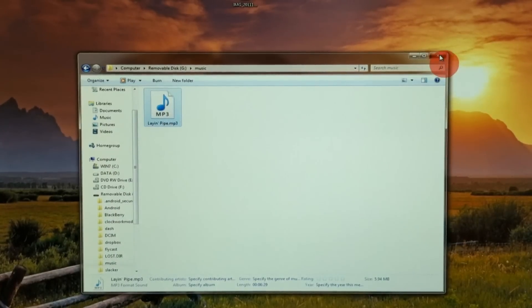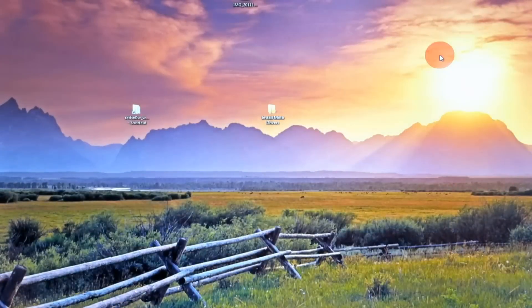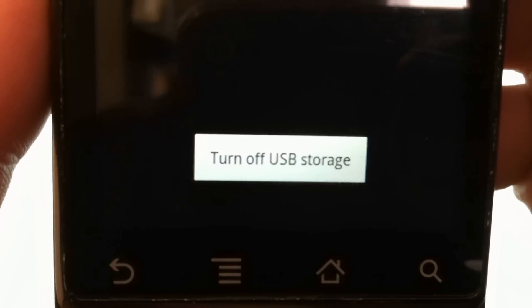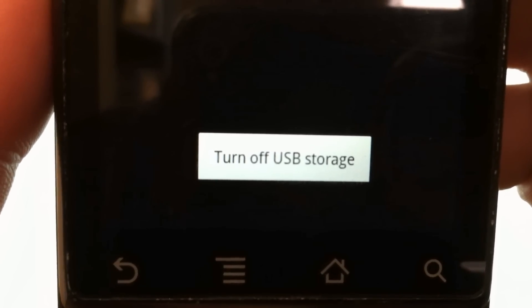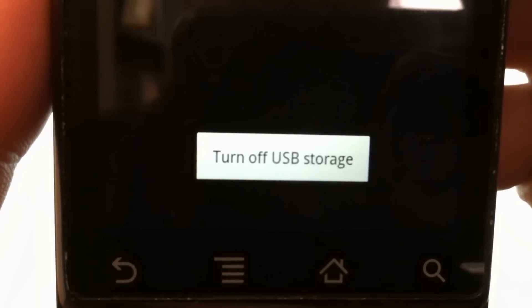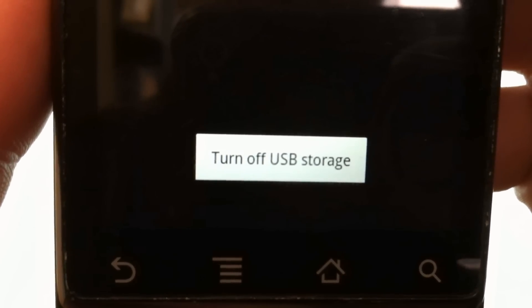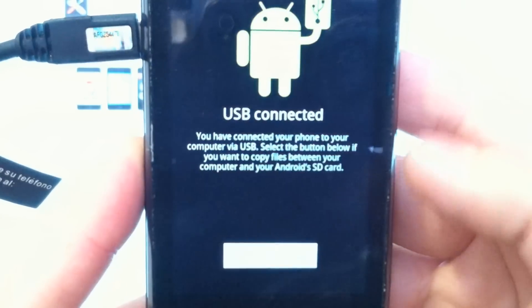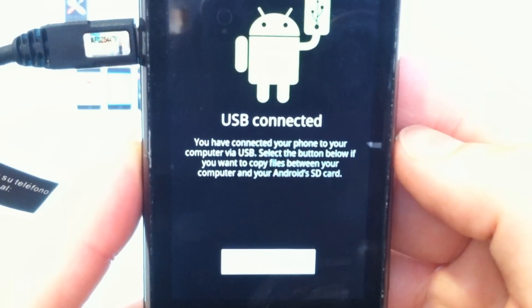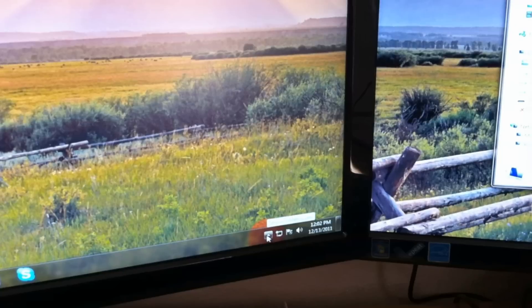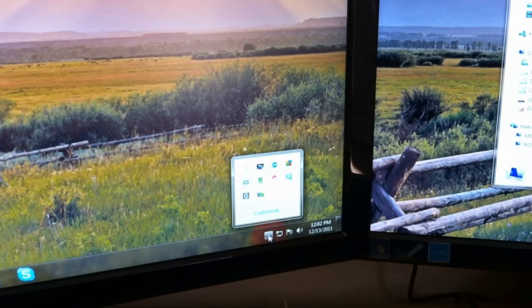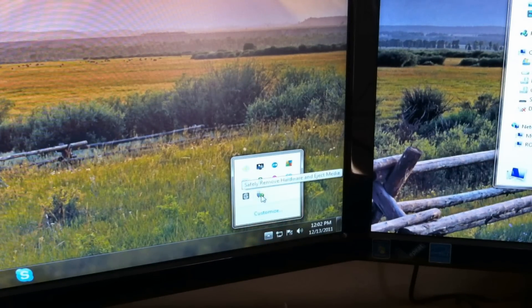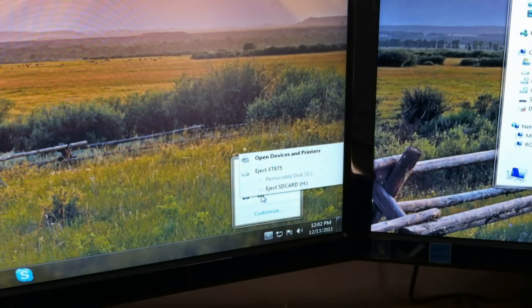There's your song. Once you're finished transferring files, just close the window. Make sure you tap to turn off USB storage.